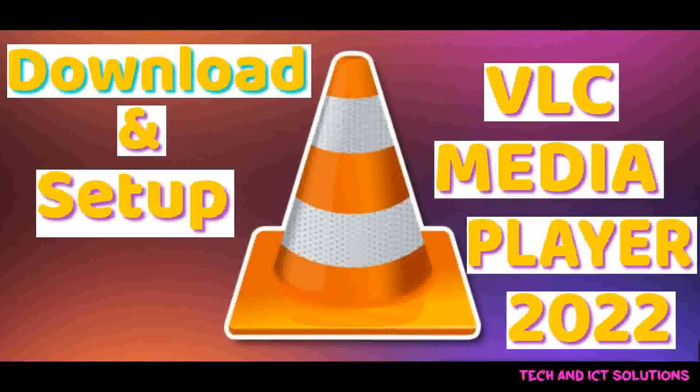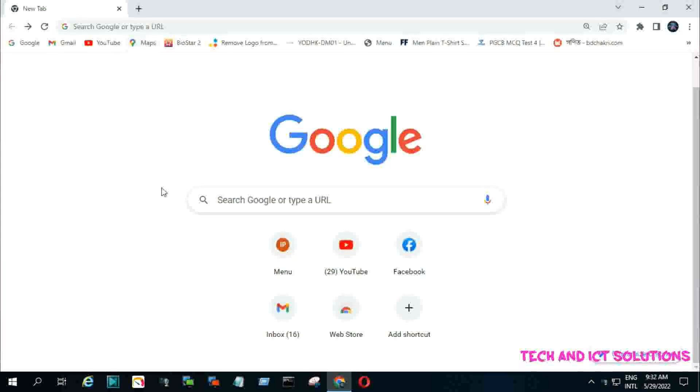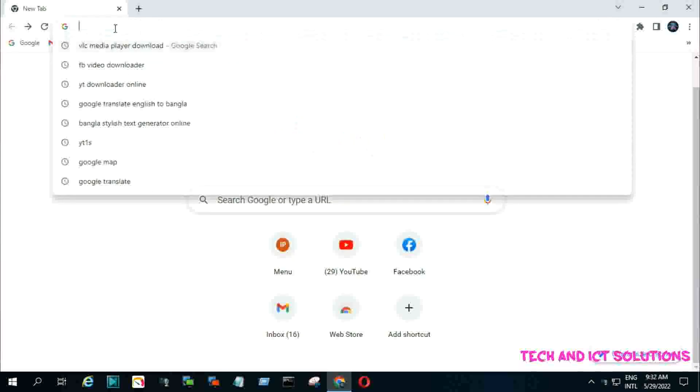In this tutorial, I will show how we can download and set up the VLC media player on our Windows computer. So, let's start.